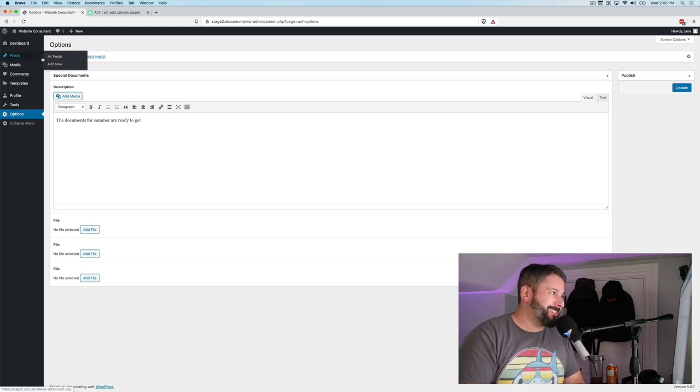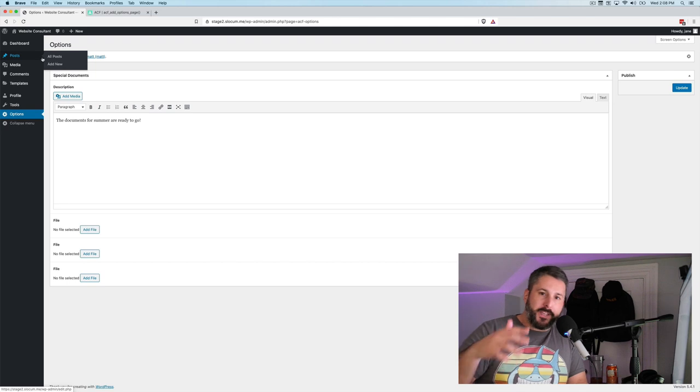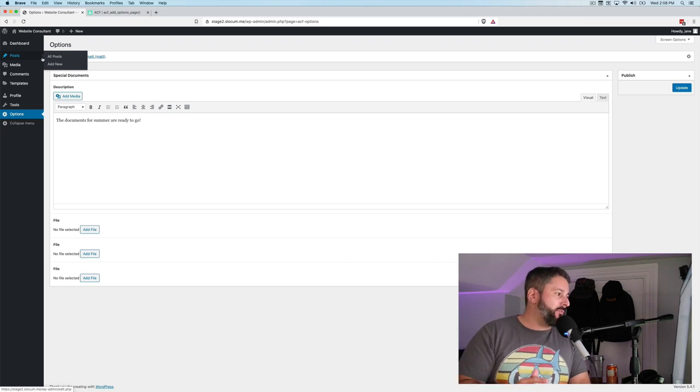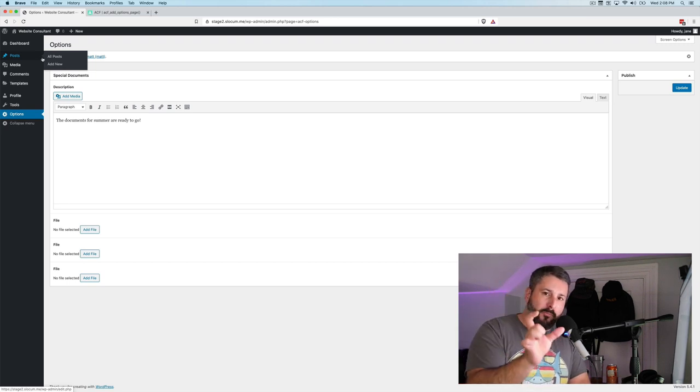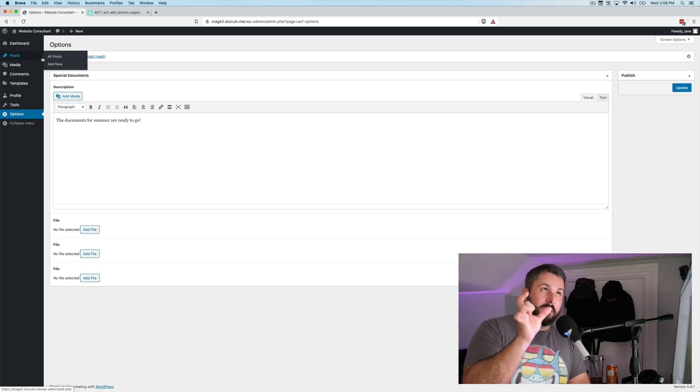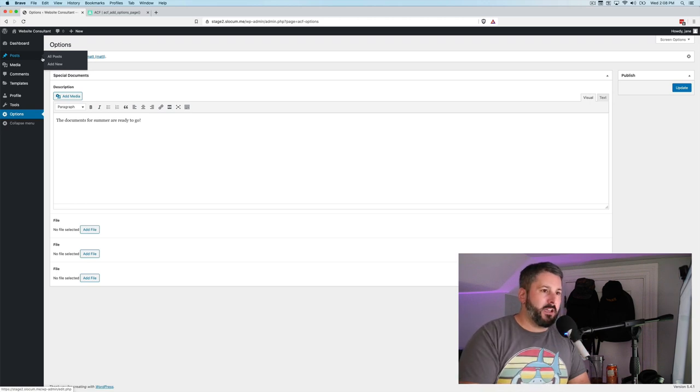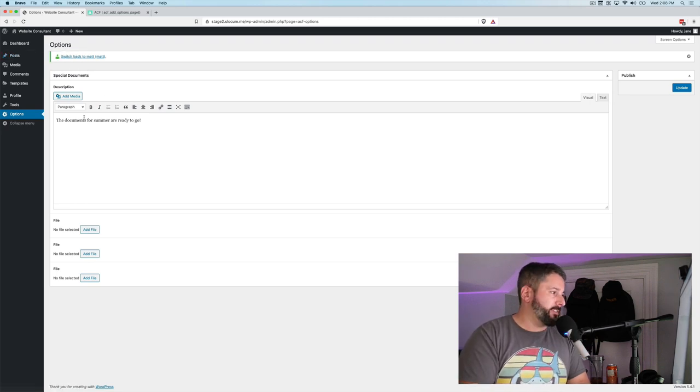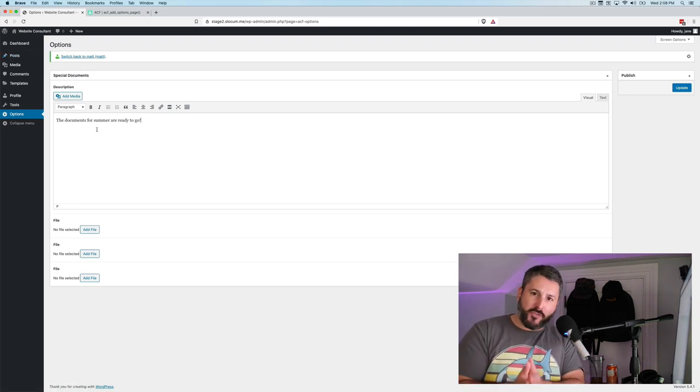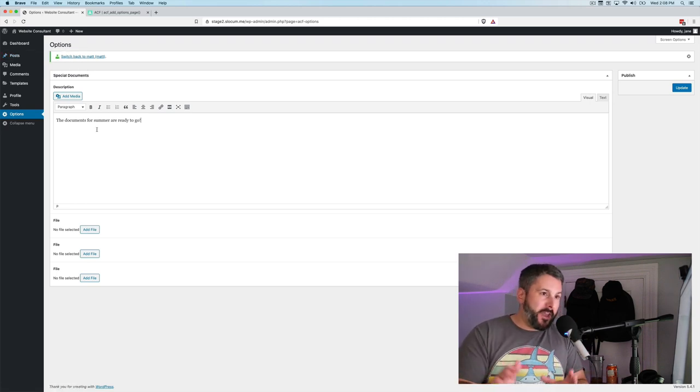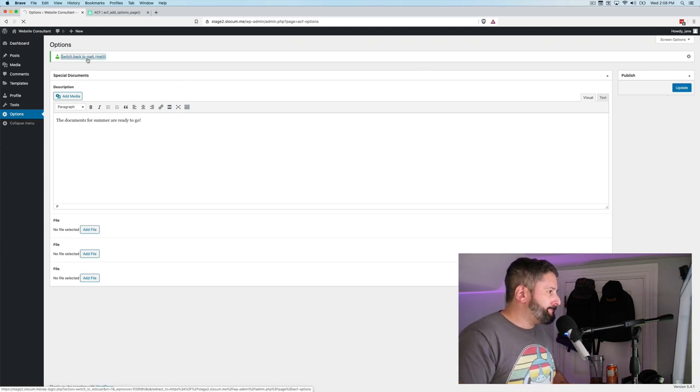But when she goes to her options page, she'll be able to log in to this section and make those specific modifications to the documents and to the description. She doesn't have access to pages, contact forms, plugins, the theme and all of that stuff. I've put her permissions to just the author role. And this is what she has access to. So very streamlined when you want to have that kind of functionality. Let's switch back to Matt.